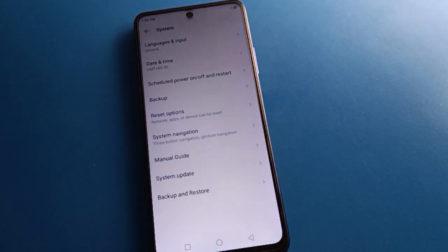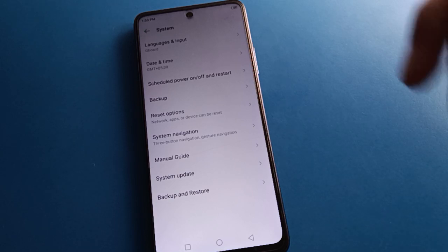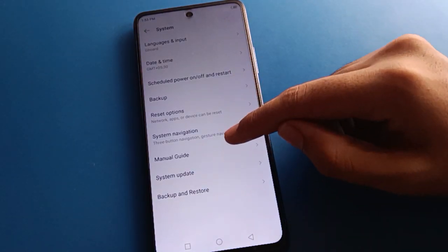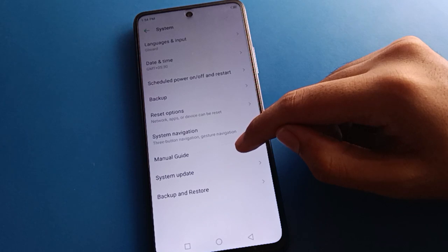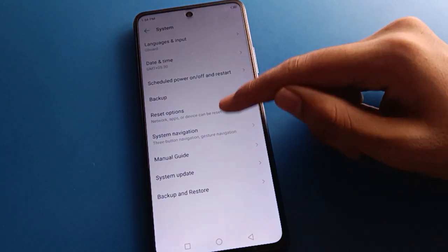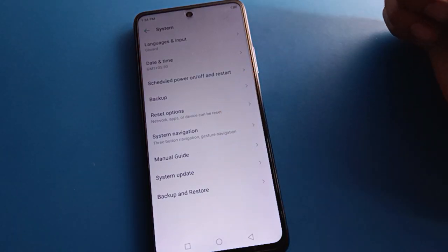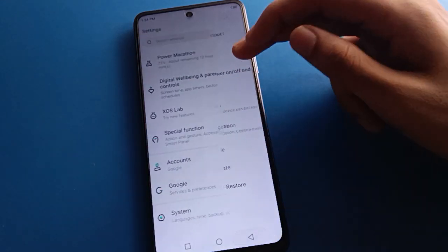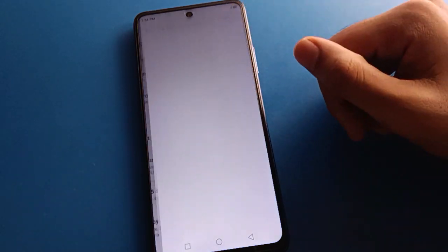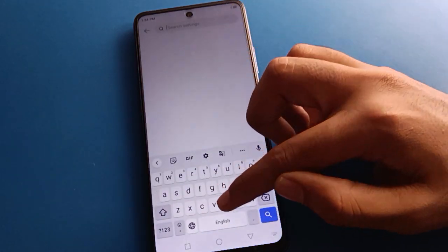After opening phone system settings, you can see this type of interface in your Techno mobile. You can check that developer options setting is not here. So to find it, open your phone search option and search here for build number.